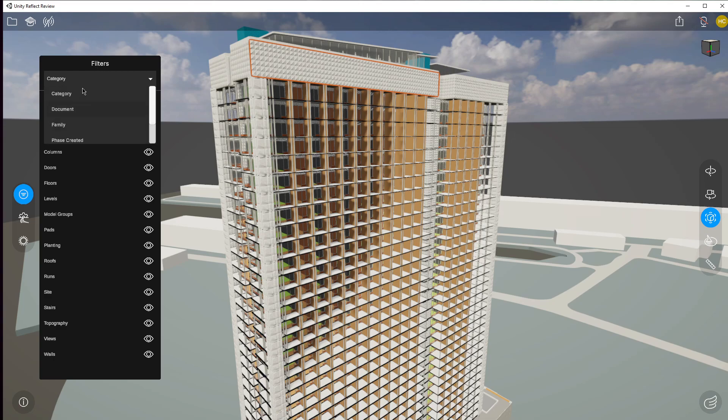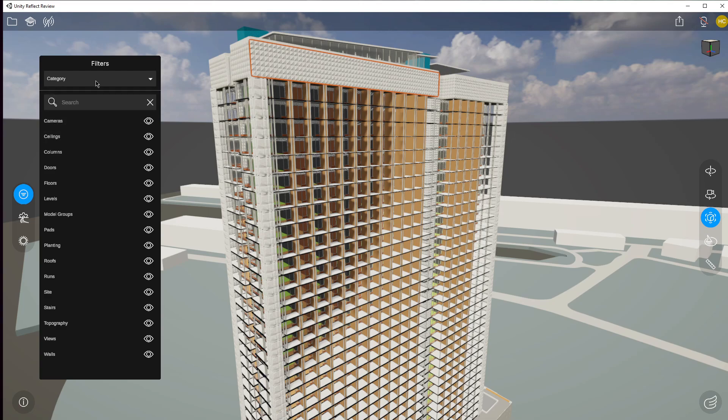It takes all of the different main topics like category, document, family, etc., and then it shows us the type that's within those. So as you can see here I have the ability to look at whatever was transferred with this BIM data.